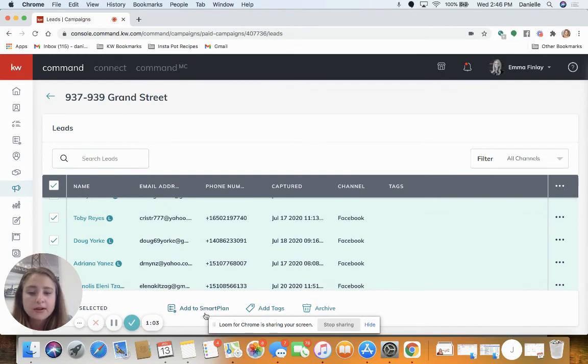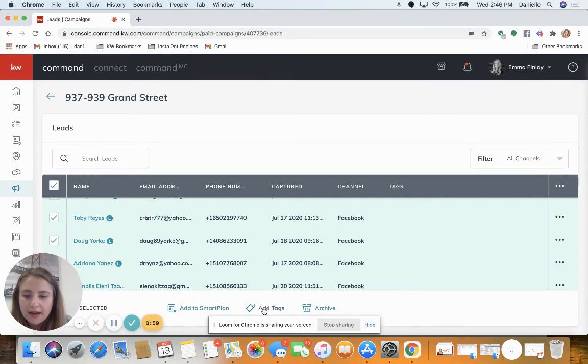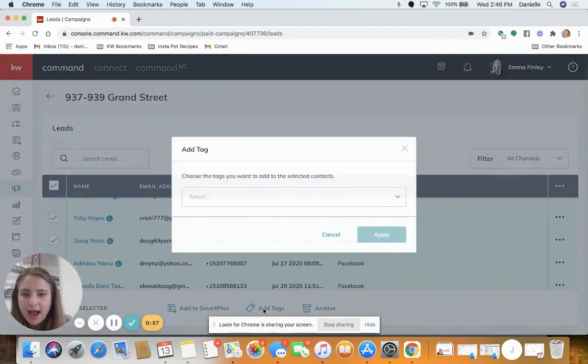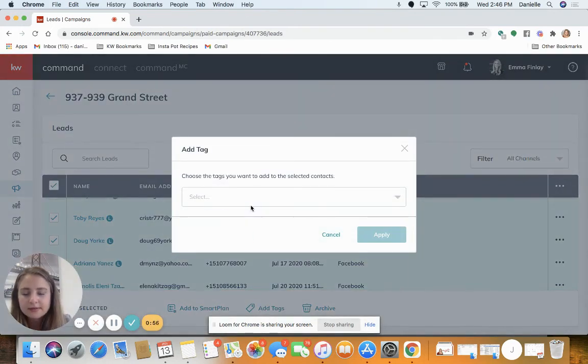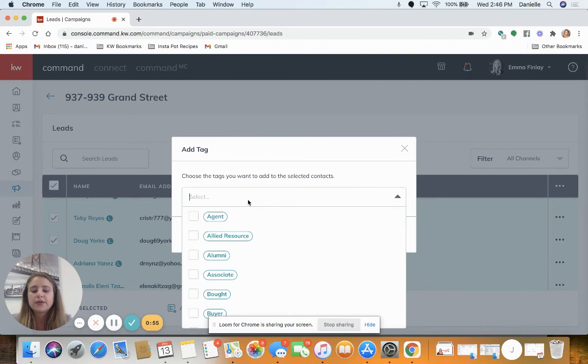I could just add them directly to the smart plan, but I have to add the tag anyways. So I'm gonna click add tags, search for that tag, and then apply.